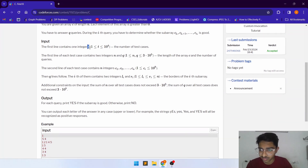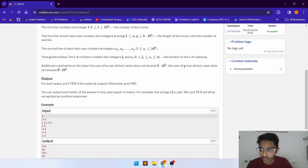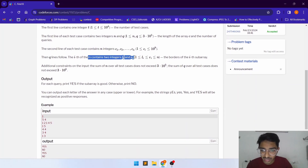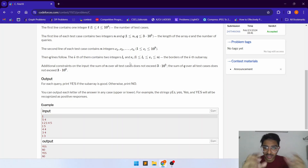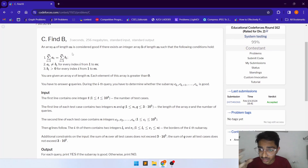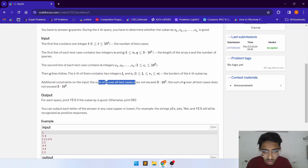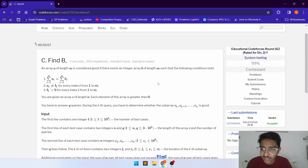The first line contains the number of test cases, which is less than 10^4. Then we are given two integers N and Q, where N is the size of array C and Q is the number of queries. Then we are given the elements of array C, and for each query we are given two integers L[i] and R[i] — the starting and ending subarray indices. The sum of N over all test cases does not exceed 3×10^5, and the time limit is 3 seconds.